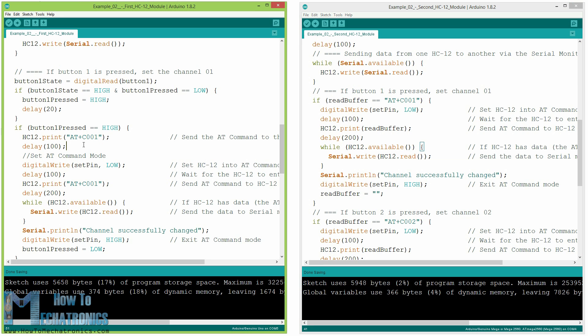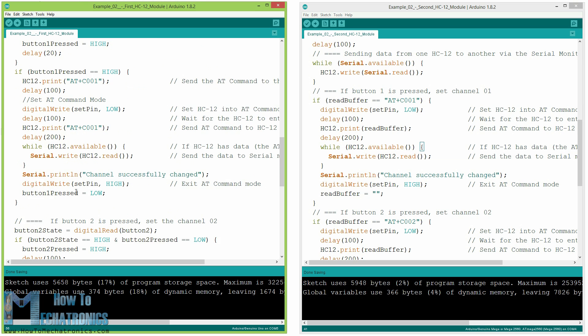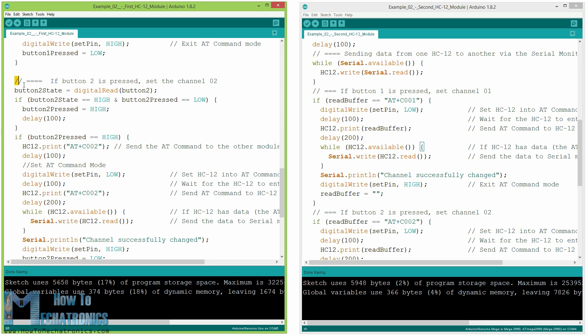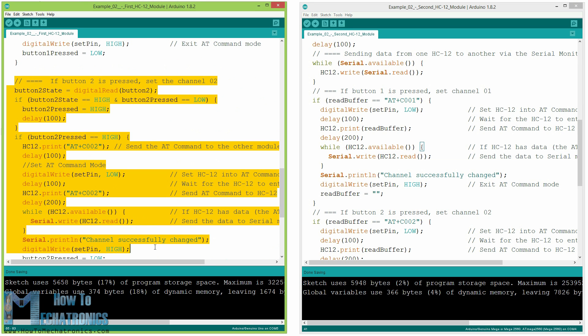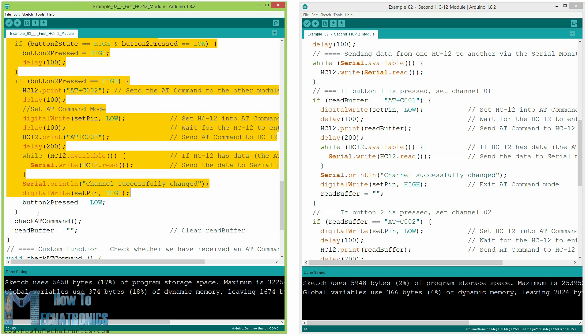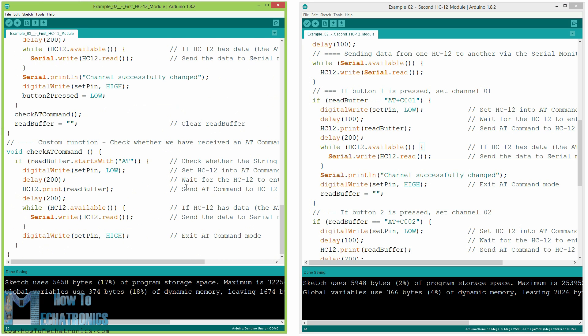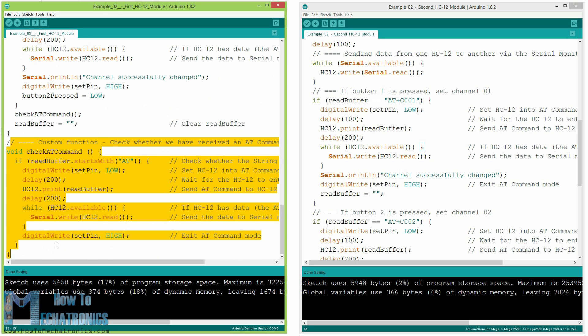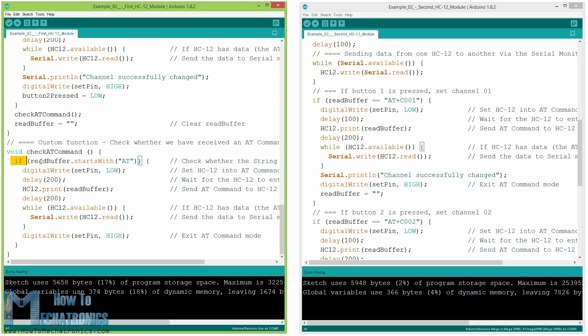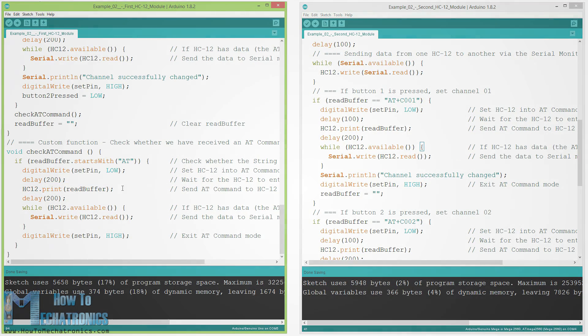Back at the first Arduino we do the same procedure of sending the AT command to the first hc12 module to activate the communication channel number two. In the same way using the second push button we set the communication channel number two to both modules. So using this method we can select at any time with which hc12 module we will communicate. At the end the check AT command custom function checks whether the received message is an AT command by checking whether the string starts with AT. If so the module enters the AT command mode and executes the command received from the other Arduino.